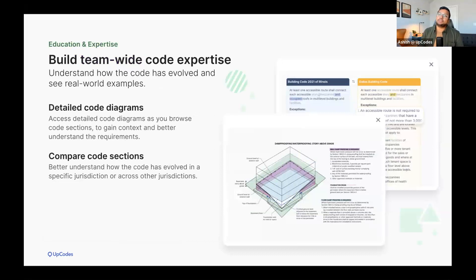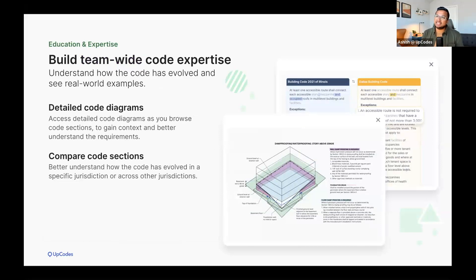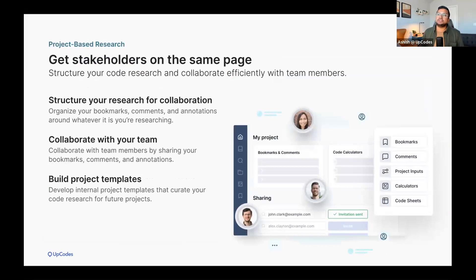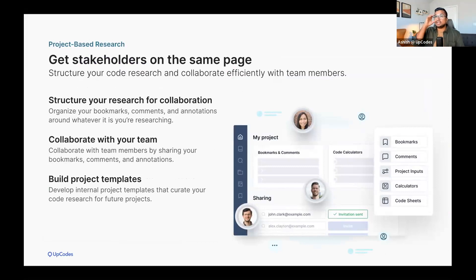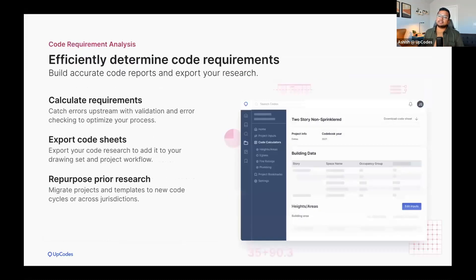UpCodes also helps you understand how the code has evolved, and it gives you real-world examples. You can build team-wide code expertise with detailed code diagrams and the ability to compare sections across jurisdictions or code year collections. UpCodes also lets you structure your code research and collaborate on projects efficiently.